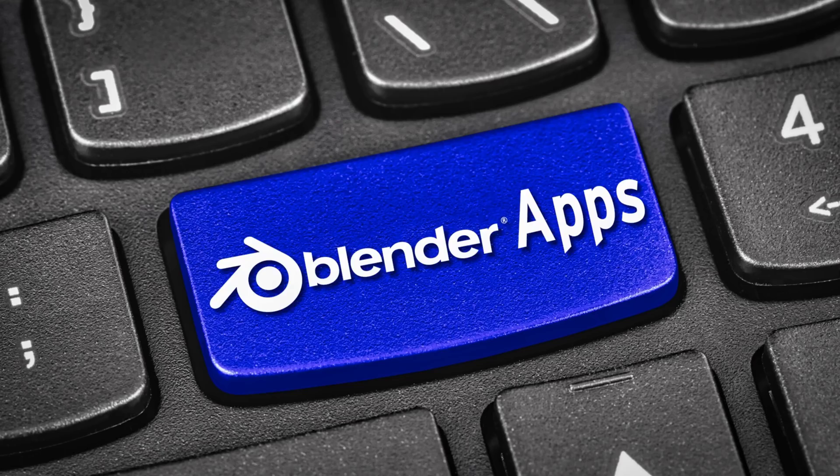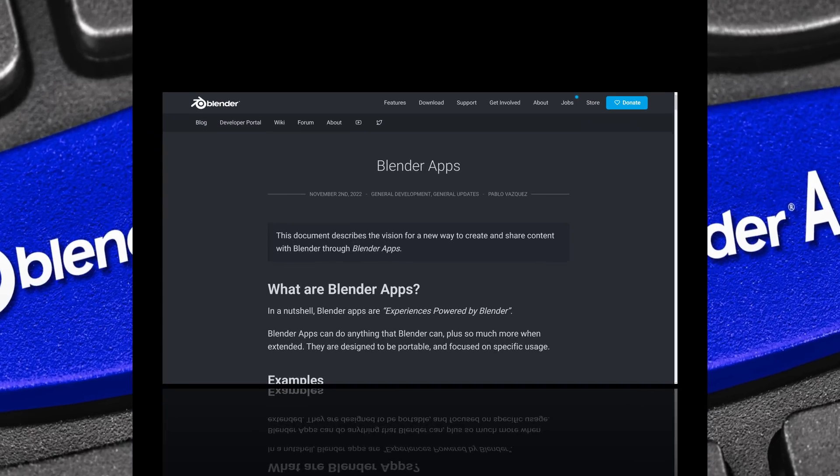Hello ladies and gentlemen, it's Mike here at Game From Scratch. And today we are going to talk about what the heck is a Blender App. Blender Apps is a proposal, or a future development of Blender, to allow you to use Blender as the host for your own applications.